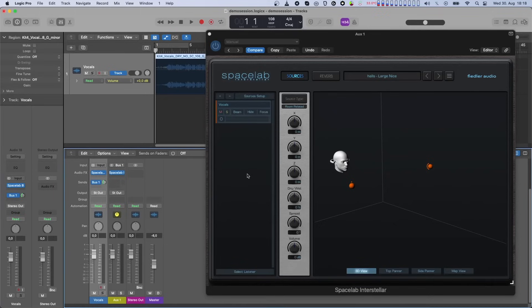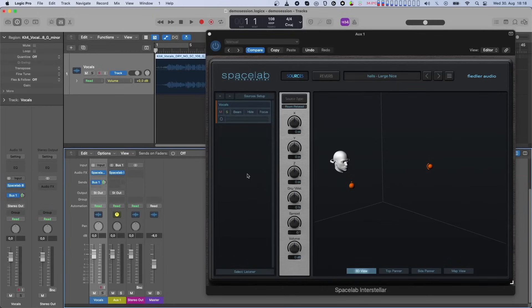Let's go step by step and first have a look at how to simply automate the dry-wet parameter. All source parameter changes in Spacelab are now directly sent to the connected beams.